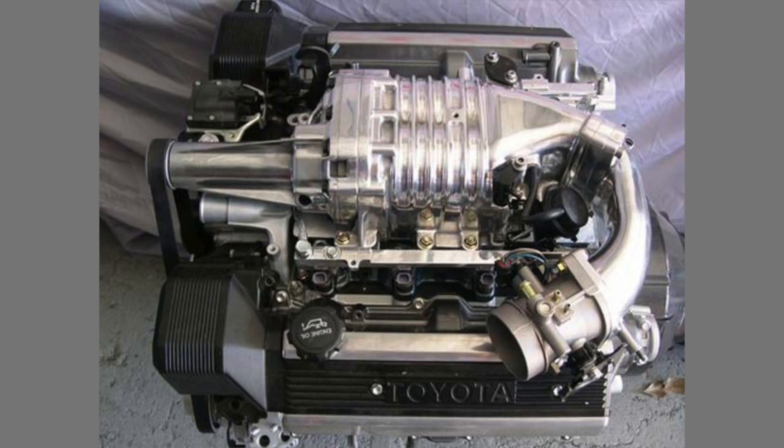The Terminator Cobra supercharger, or Eaton M90, is a common addition to the 1UZ FE. With additional changes such as fuel injectors and an exhaust system, the 1UZ with the addition of an Eaton M90 can easily make 350 horsepower at 6 pounds of boost.